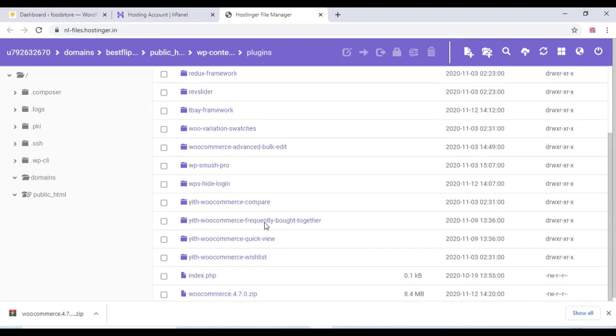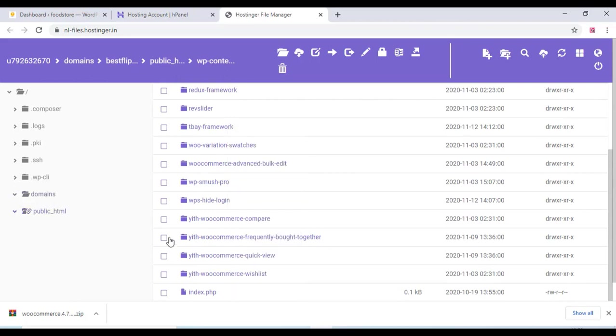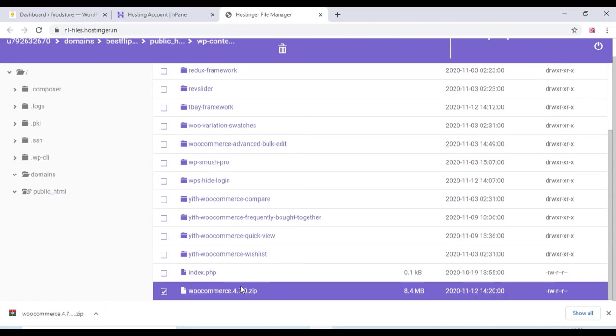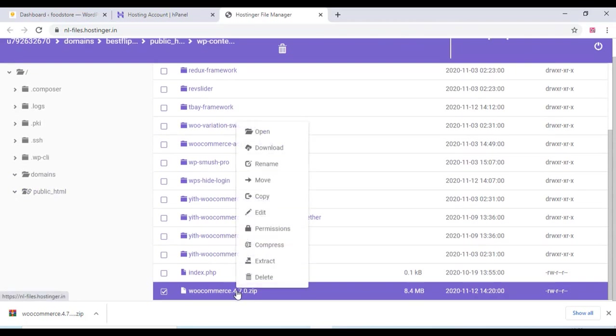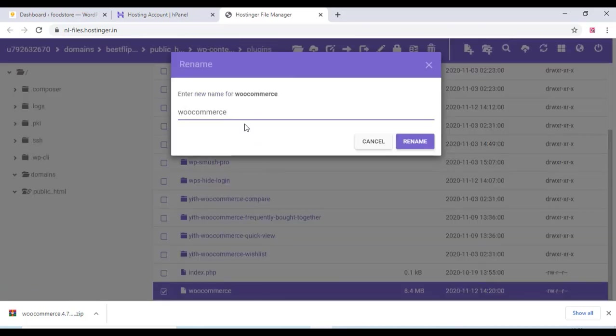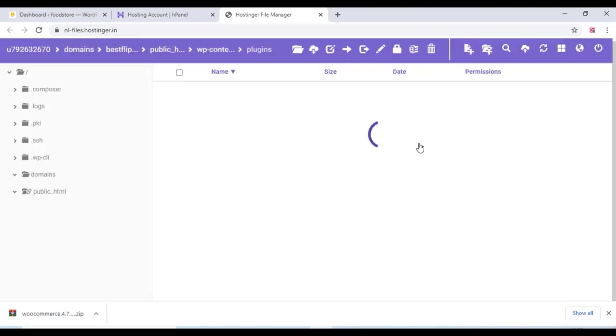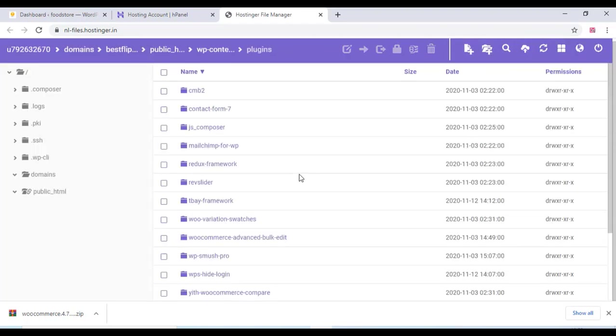Okay, once the upload is finished, you can just rename that WooCommerce version and you can just rename it to WooCommerce.zip. And just click on rename.